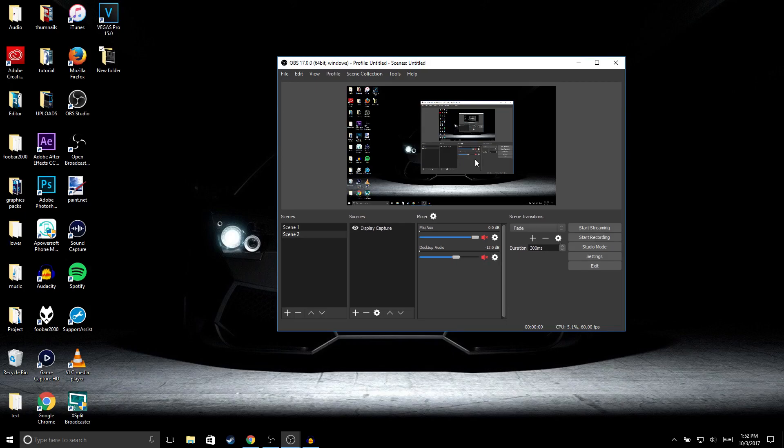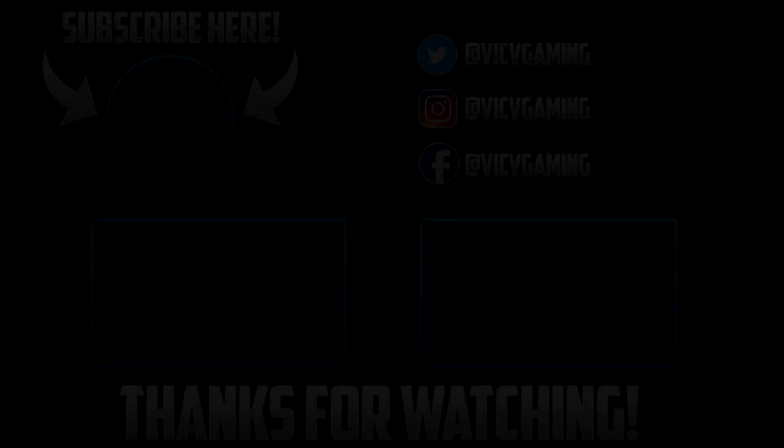And yeah guys, this is how you record your computer screen for free. Hopefully you did find this video helpful. If you did, make sure to drop a like and subscribe if you're new to the channel. Thanks for watching and I'll see you guys in the next one.